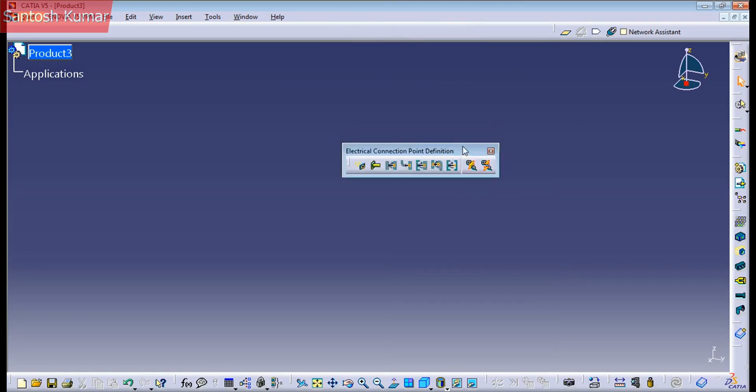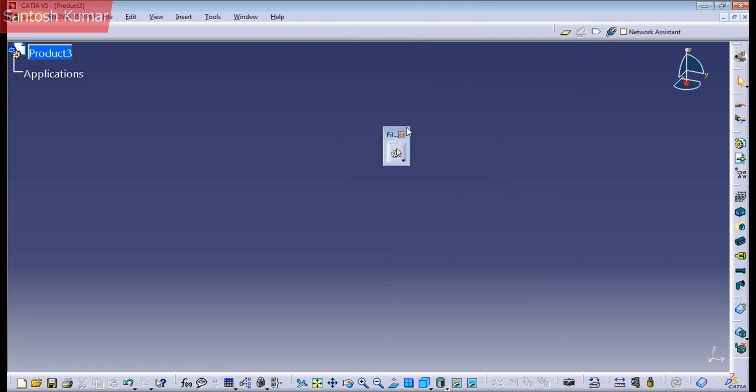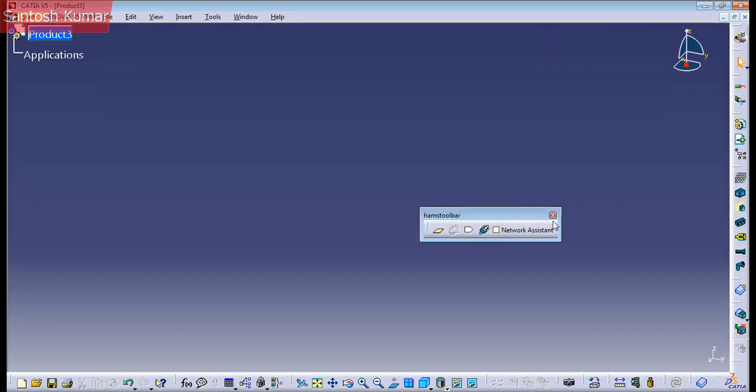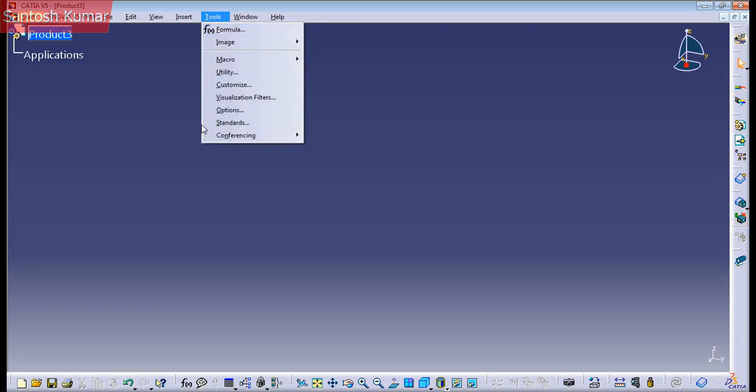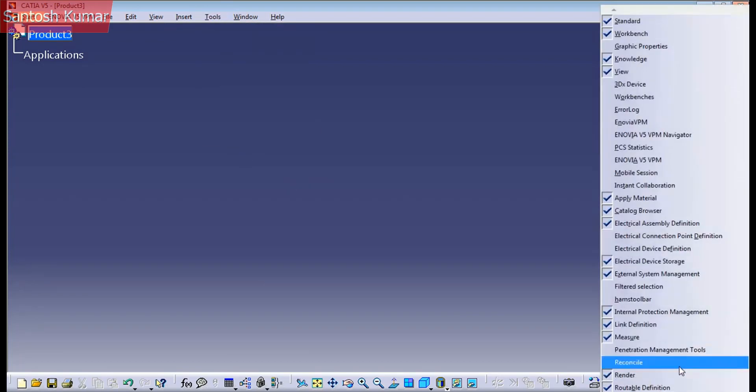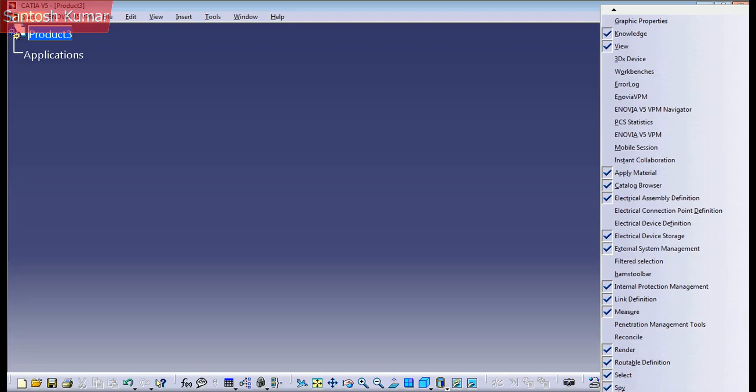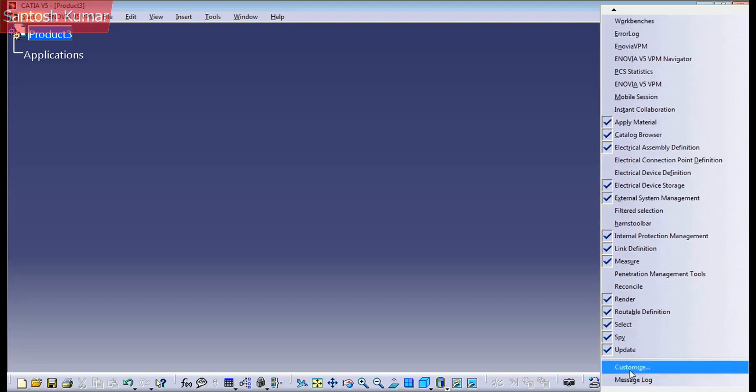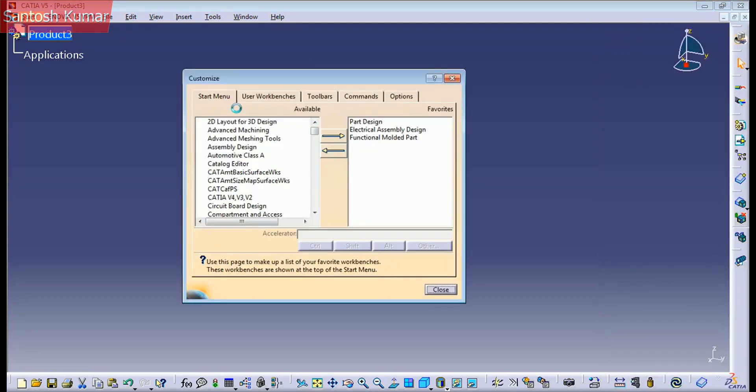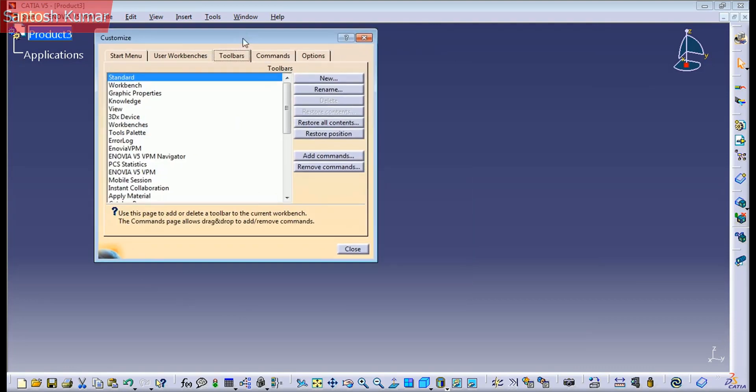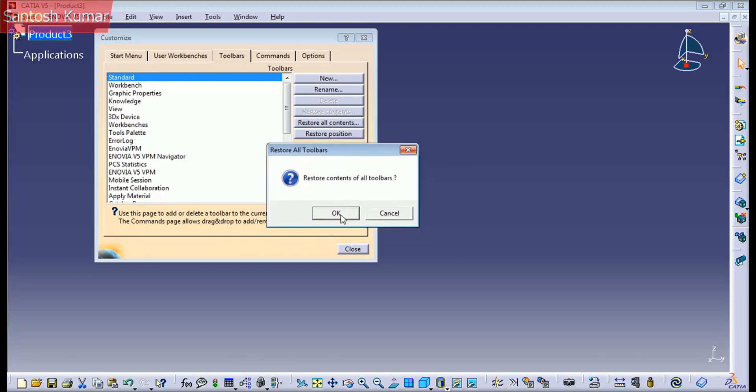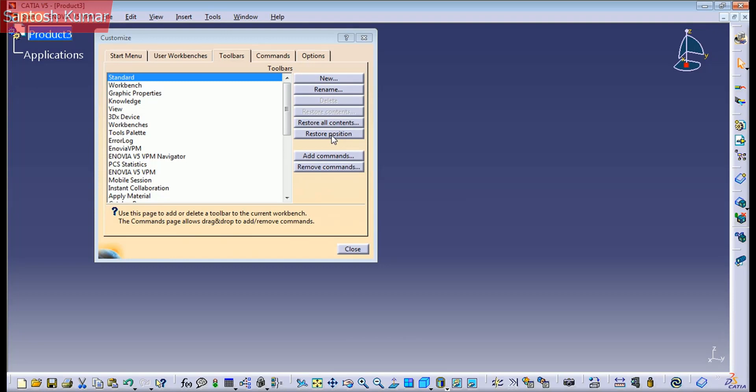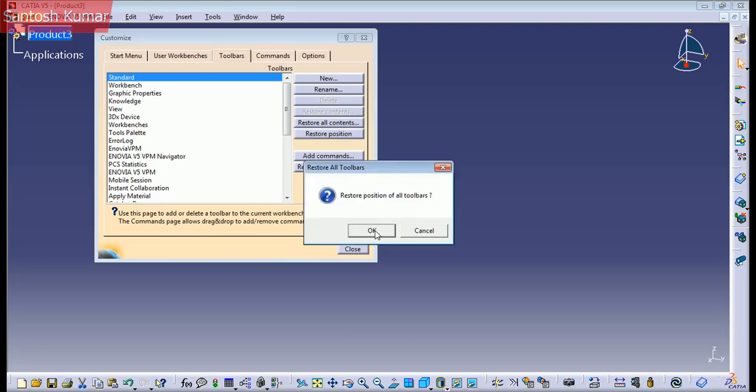But what about if we close a lot of the toolbars here and we want to get it back? One way to do it is go to tools customize, but if you don't see it here, you can appear it on another way, customize. And if you go to toolbars, you have these two buttons here. You can press restore all content. And it's going to ask you if you want to restore all your toolbars, just press OK. And if you want to restore the position they were before, just press OK.